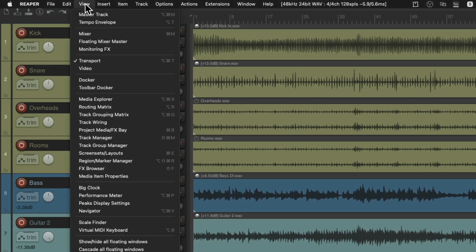Go back to the View menu and choose the Track Group Manager. Open this up.